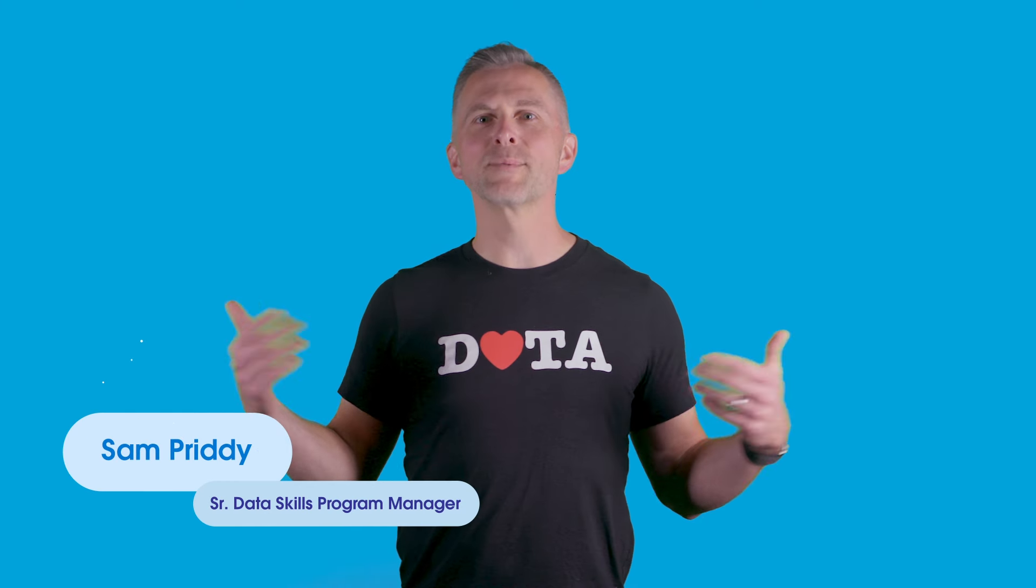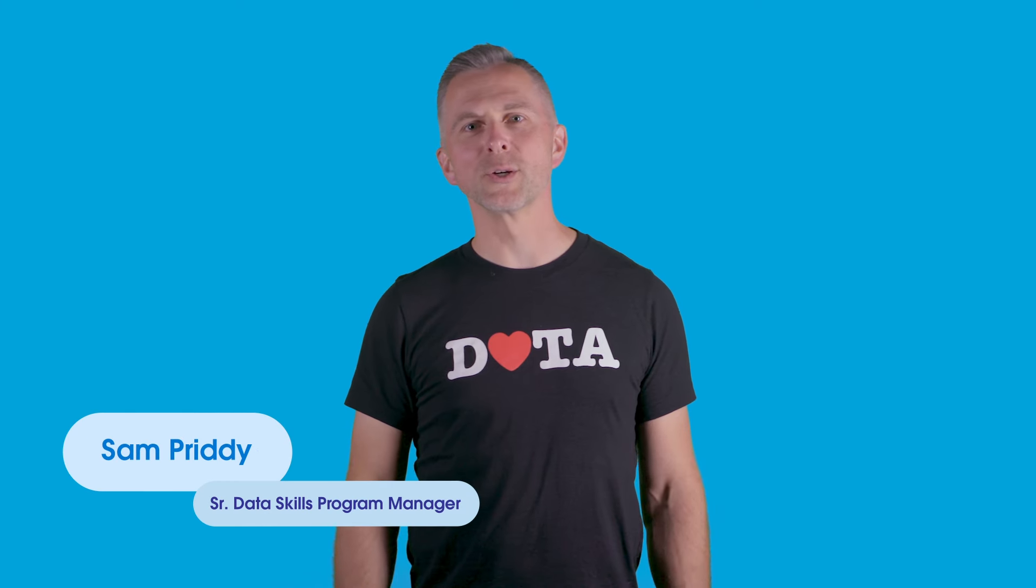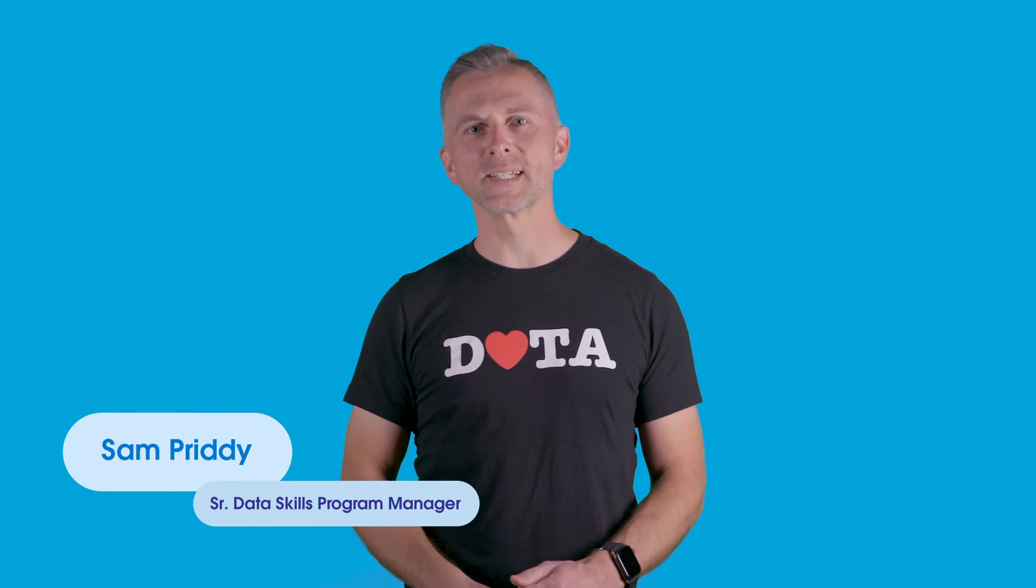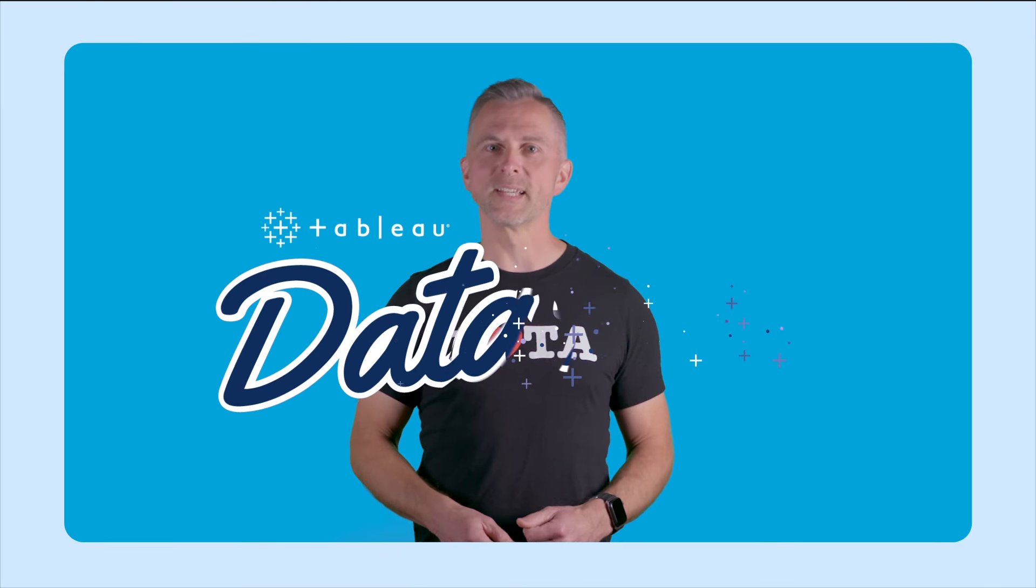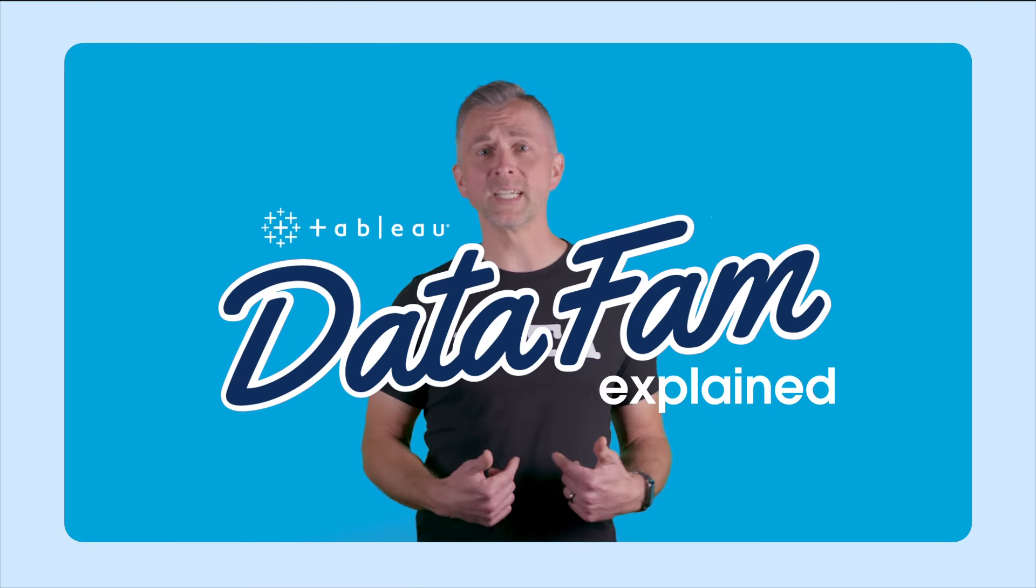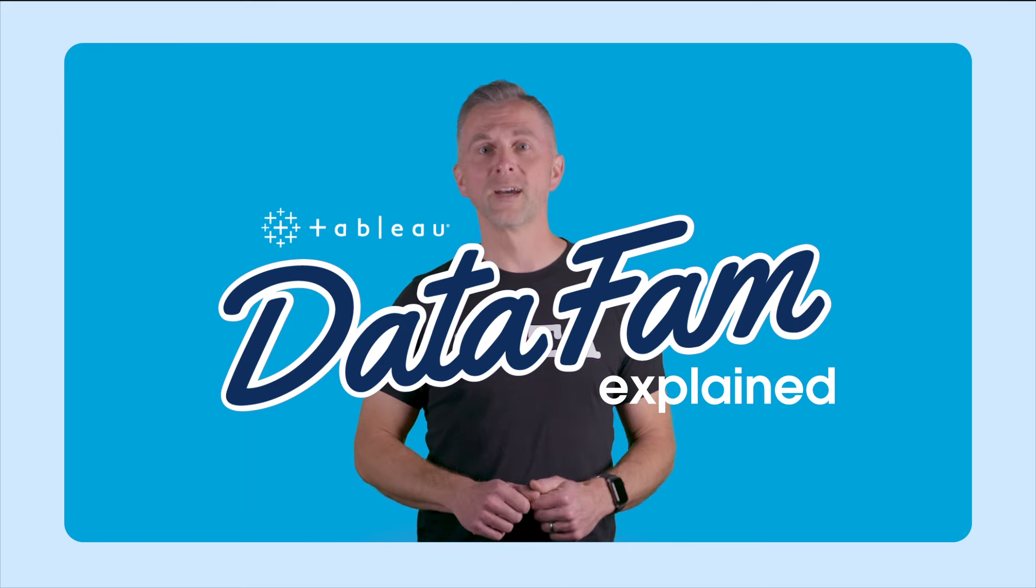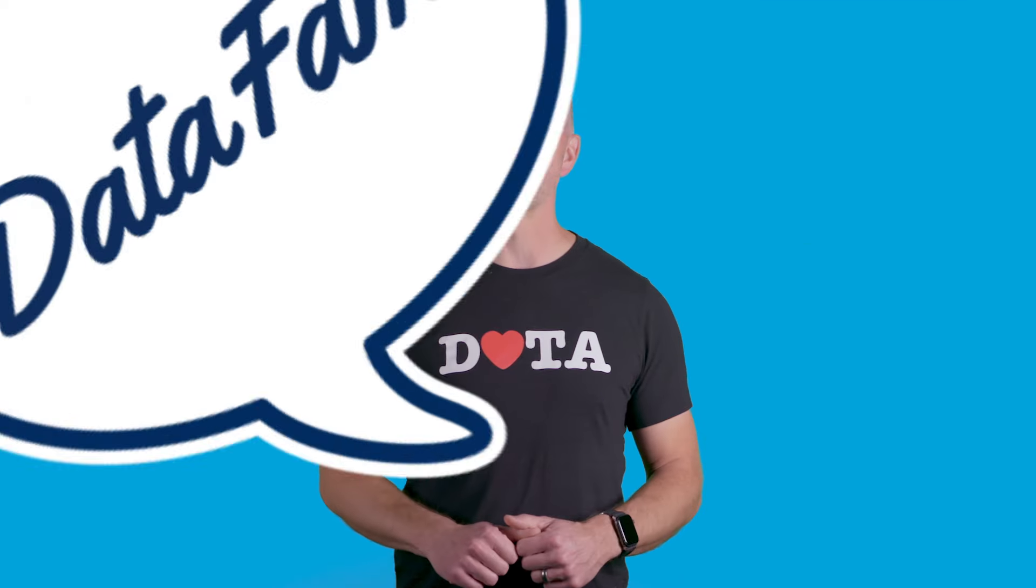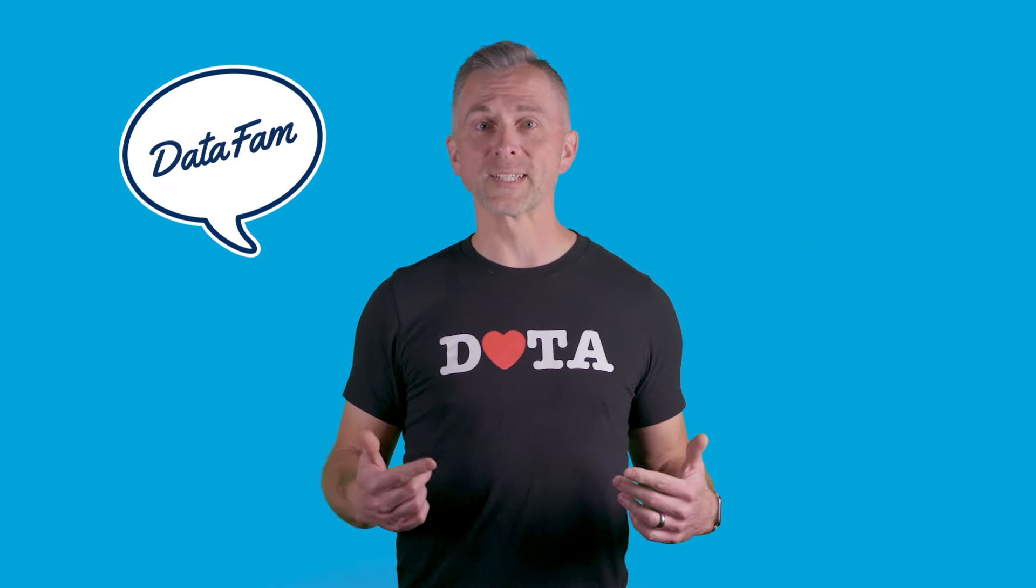Hello everyone, I'm Sam Pretty, your friendly neighborhood Tableau enthusiast and data skills program manager at Salesforce. And this is DataFam Explained, a series where we teach you all about the Tableau community, also known as the DataFam, a group of data enthusiasts within the Salesforce ecosystem.